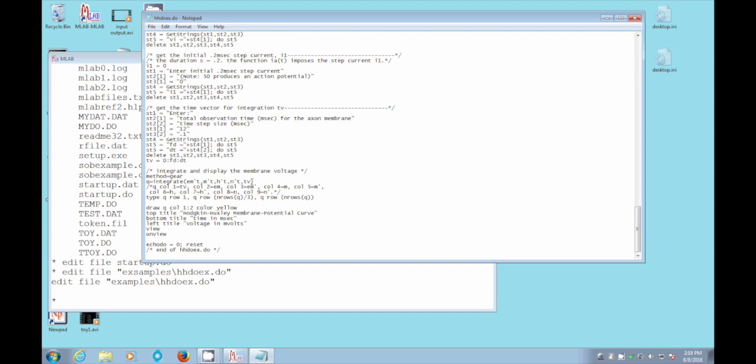What is t, v? It's the time 0 through fd in steps of dt. What is fd and dt? Well, let's find out. Here they are. They come from up here, where we've read in the fd and the dt.